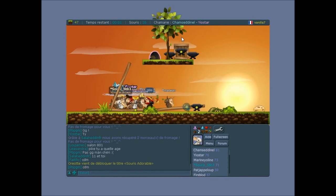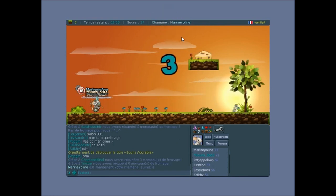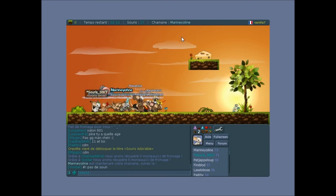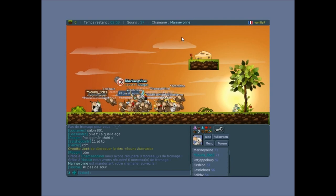Voilà, bah écoutez, sur ce, j'espère que cette vidéo vous a plu. Abonnez vous si ce n'est pas déjà fait. Laissez un petit pouce vert, ça fait toujours plaisir. Et sur ce, je vous dis à bientôt.